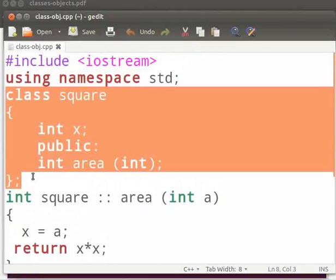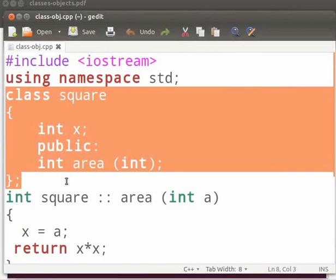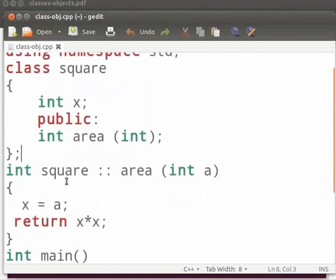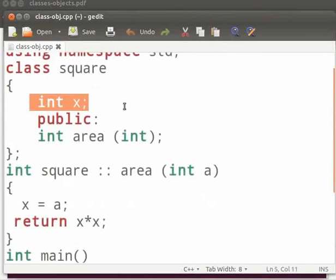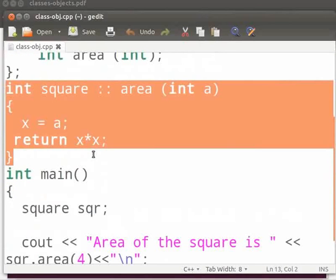So far we have seen the data and functions combined together in a class. Class is a single unit in which the data and the function using them is grouped. This mechanism is called as encapsulation. Then we have seen class with the private and public members. The private data is hidden. It cannot be accessed outside the class. This mechanism is called as data abstraction. The interface is seen but the implementation is hidden.